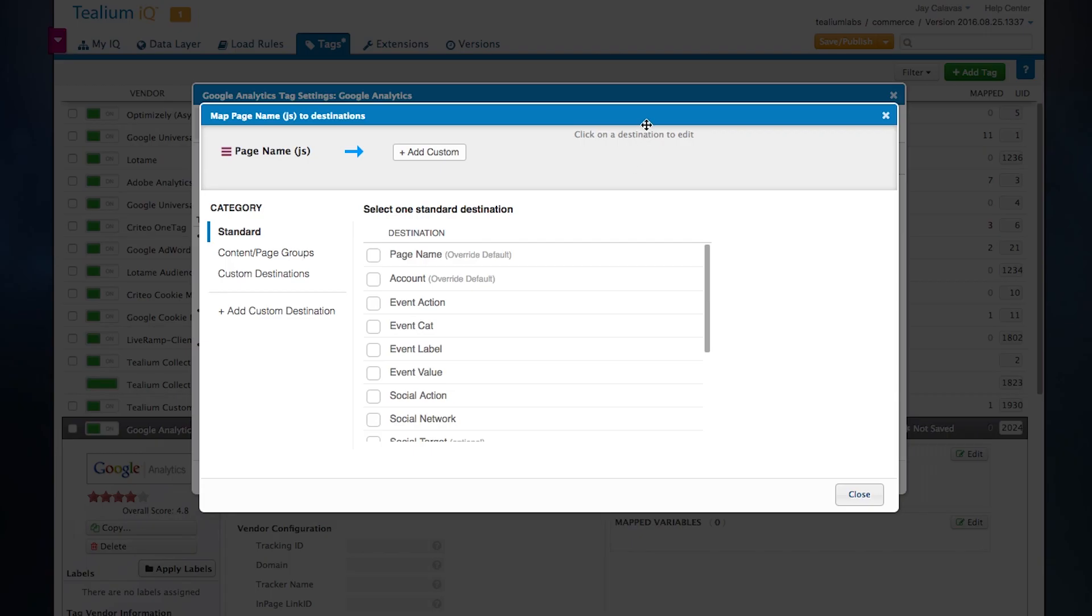And this takes us to our mapping toolboxes. This is a visual representation of the way that this specific vendor can receive data. And each one of these looks a little different because every vendor can receive different types of data. The beauty of this is that this is exposing all of the native functionality of this vendor.